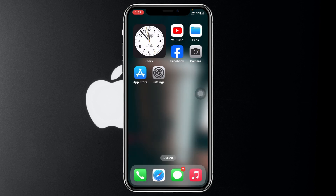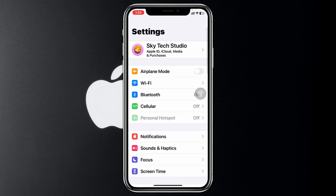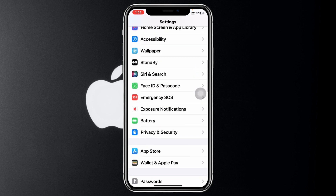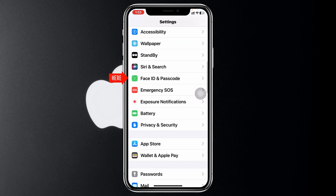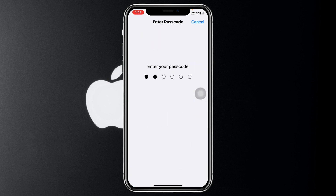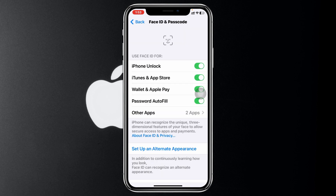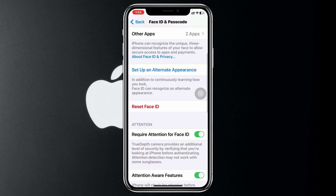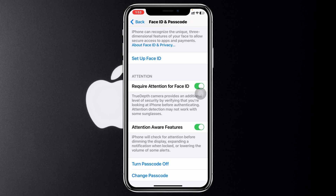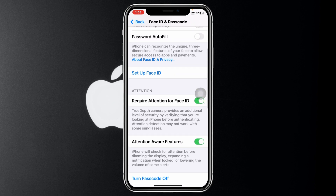If you're still having the problem after restarting, the very next thing to do is open up the Settings app on your iPhone, scroll down and tap on Face ID & Passcode, then scroll down and tap Reset Face ID. Reset your Face ID, then go ahead and tap Set Up Face ID to set it up once again.